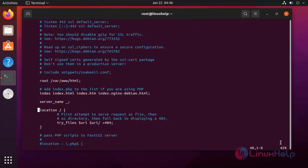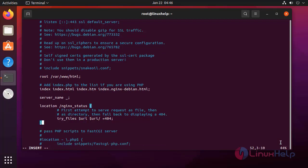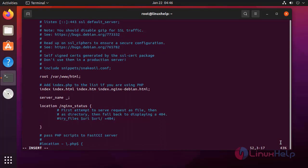Here in location I am going to add some lines. Here I am going to add the line as module of the stub status with a semicolon.